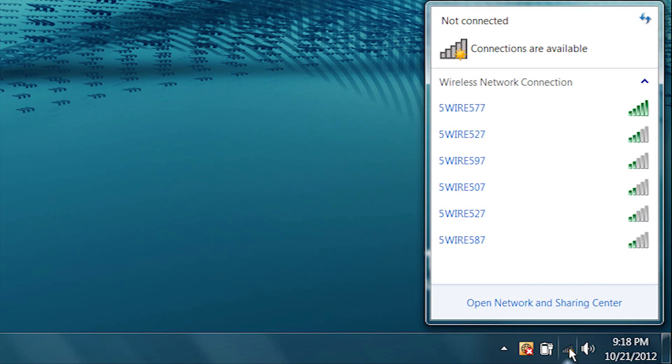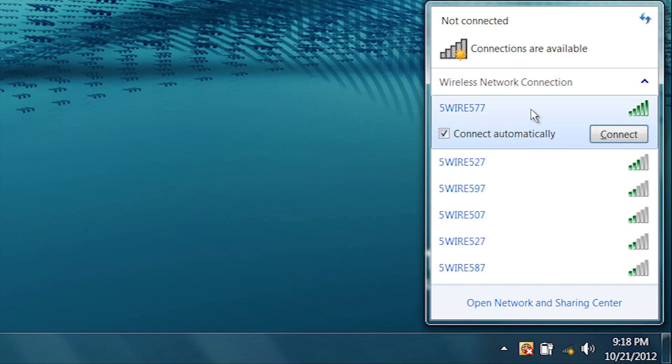Click on the wireless signal strength indicator to view available wireless networks and select the network to which you wish to connect. If this is a network you'll be using often, leave the check mark in the Connect Automatically box. Click Connect.